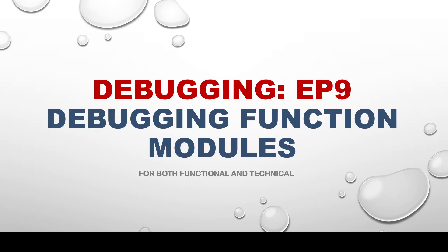There are certain instances where we may have to understand the logical execution of the function module in order to prepare our program accordingly. So debugging plays a vital role in function modules as well. However, our debugger tool has a special feature for the function module debugging. So before I explain the details of those, I will show you a demo program through which we can reach out to the function module.